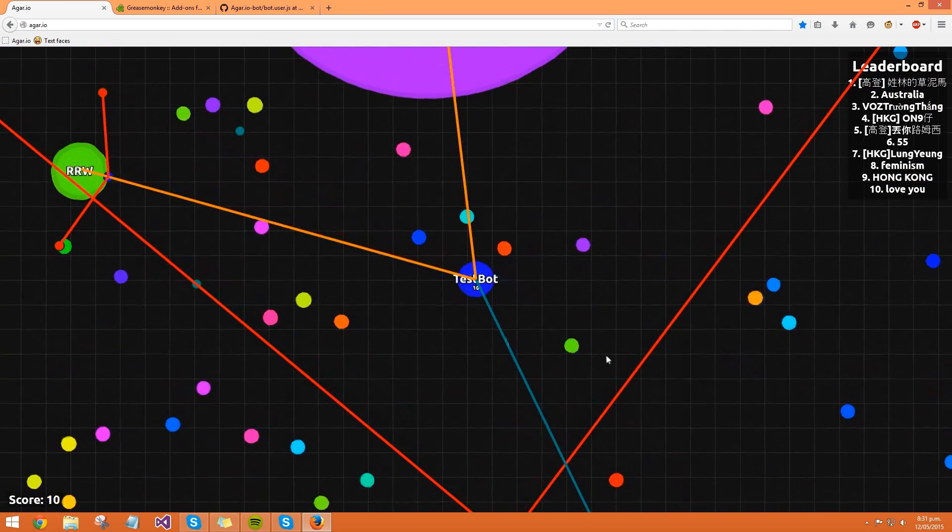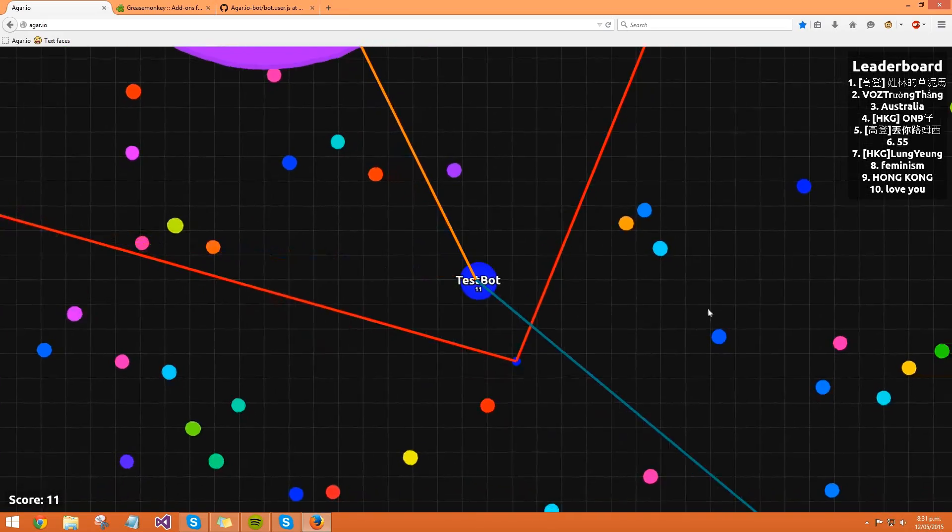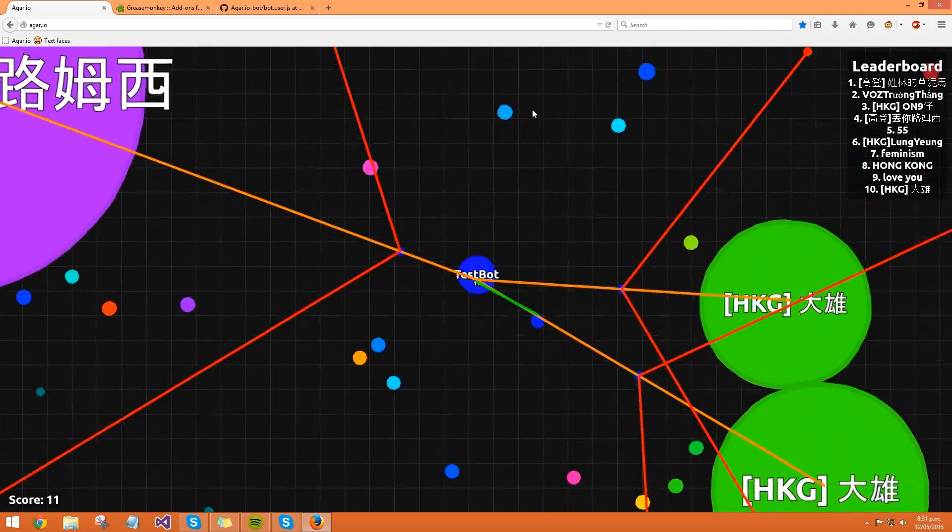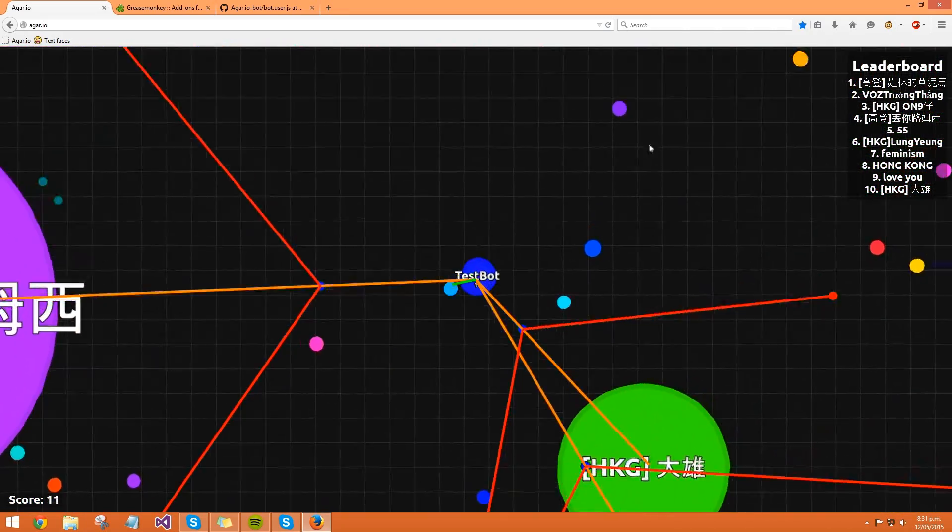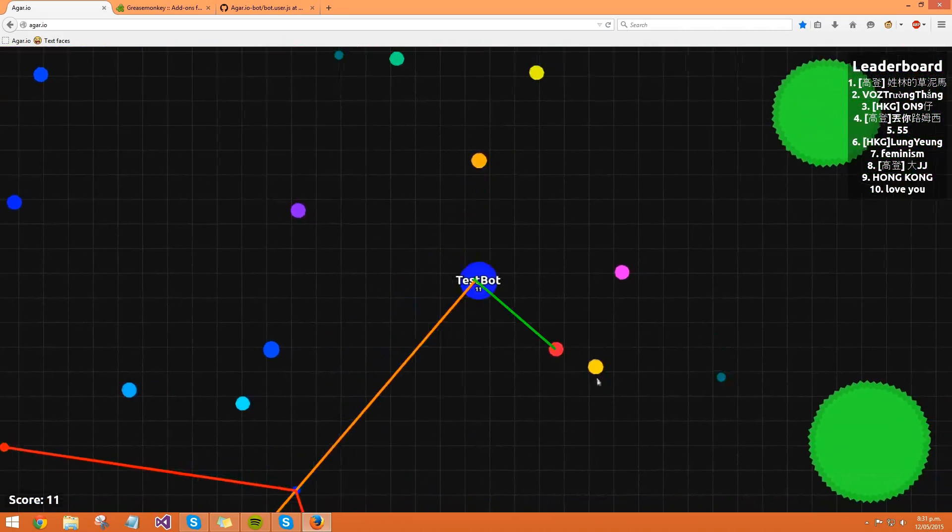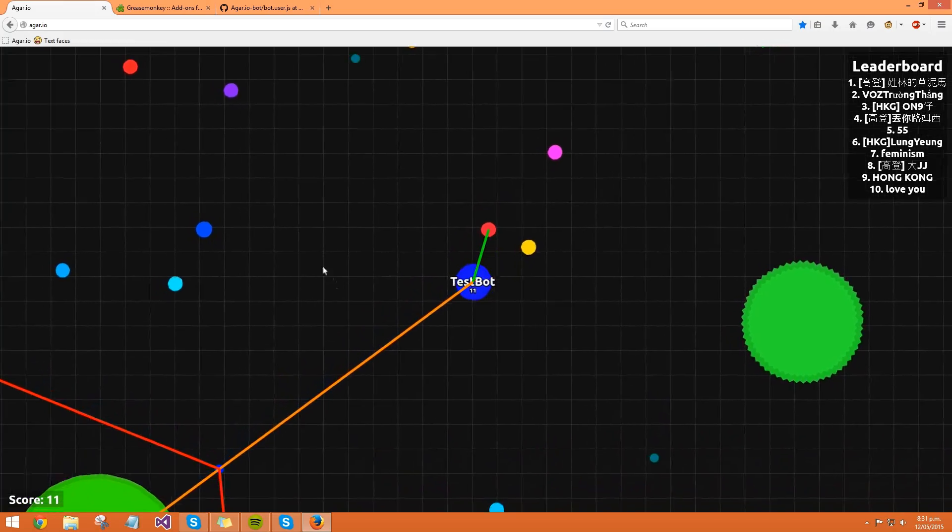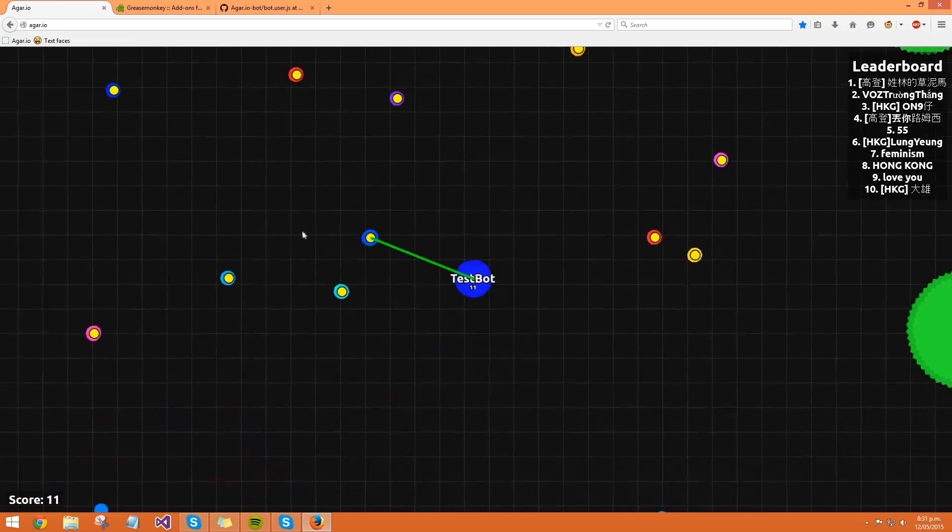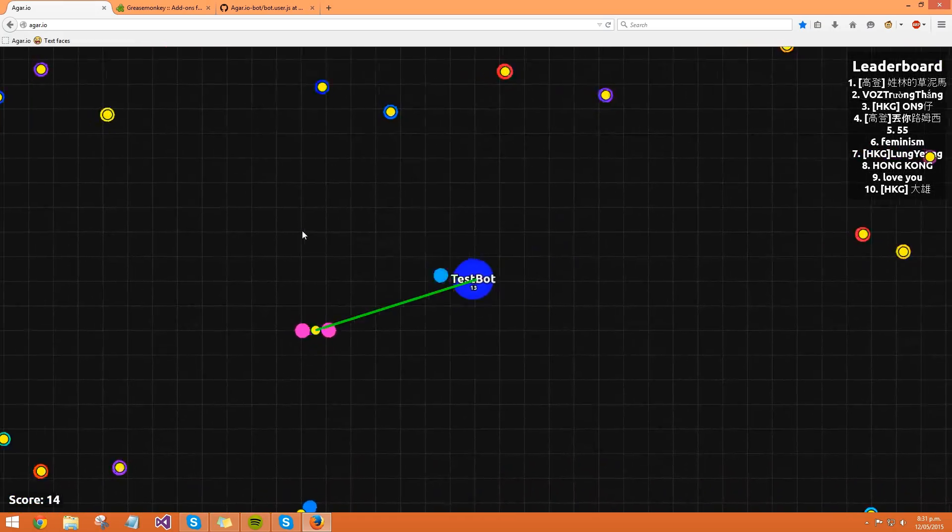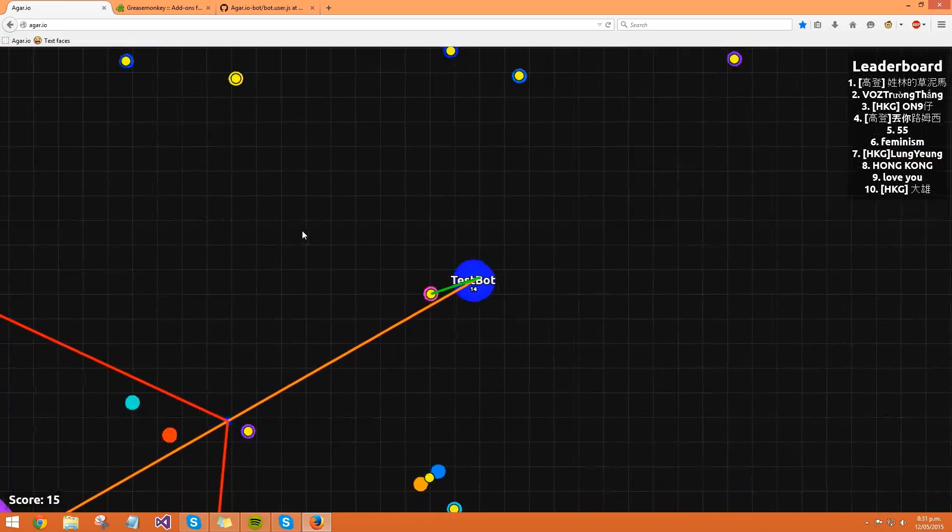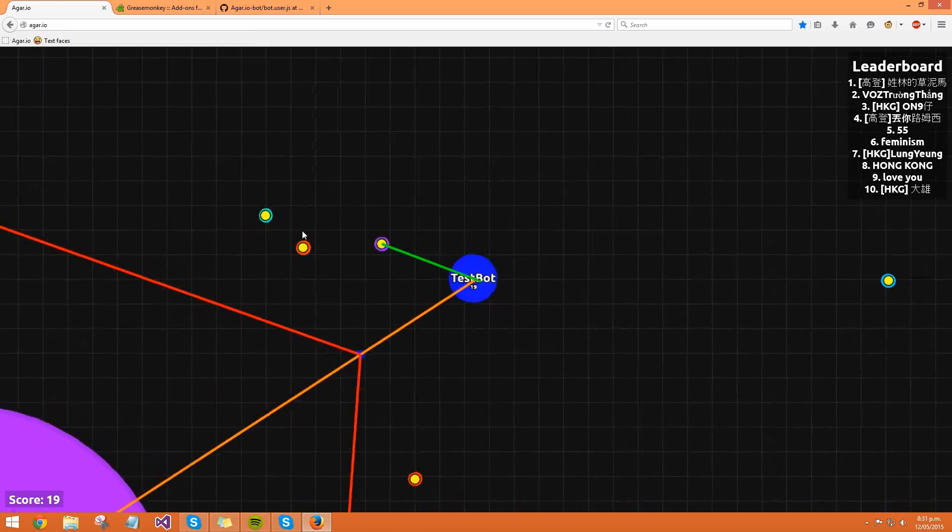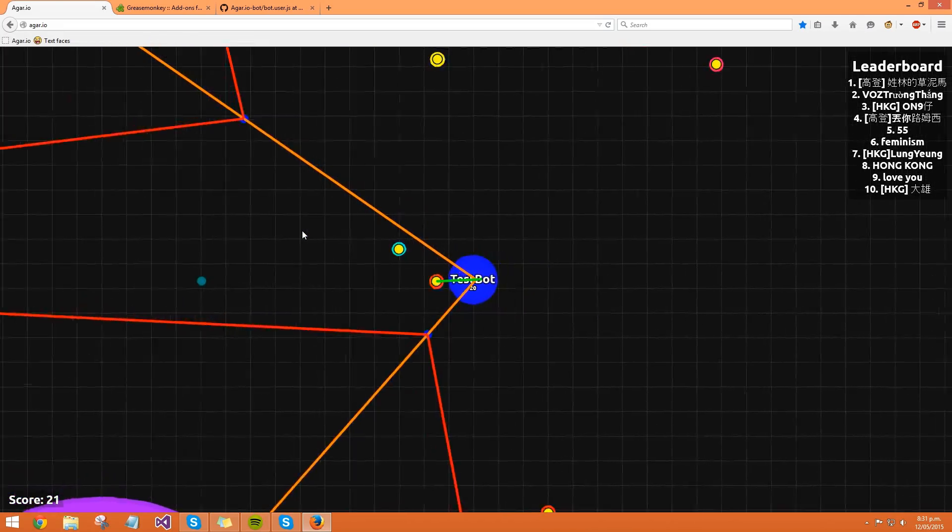And right now I'm controlling it, so as you see I'm controlling it, but then if I want to turn the bot on, or the AI, you press T on your keyboard, and you see those yellow dots appear over all the other dots. That's pretty much telling you that it's on.